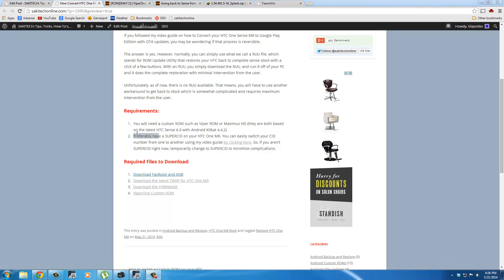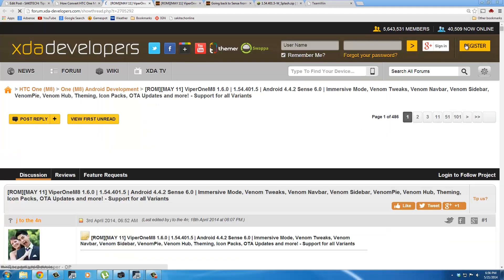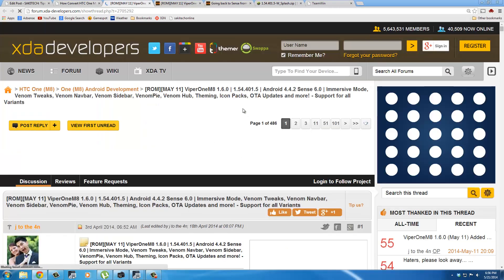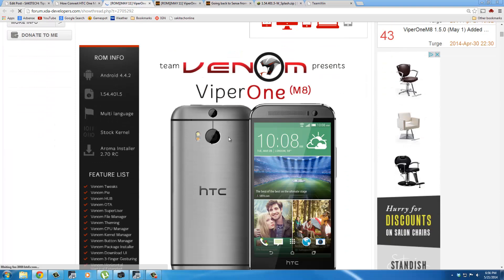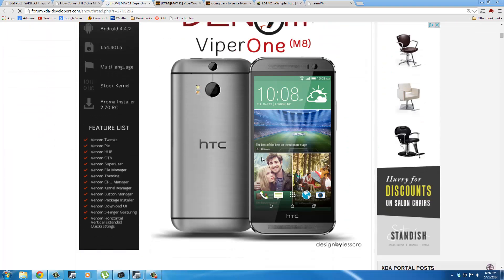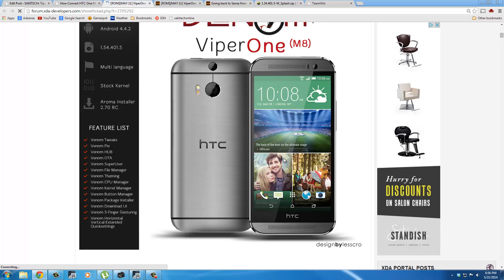Finally, I want to show you one more thing. If you go back to Viper 1 custom ROM thread, and if you scroll down a little bit, I just want to show you this is in fact based on Sense. So you will get full Sense experience with the latest version of Android. You will get the same with Maximus HD ROM if you prefer that one.